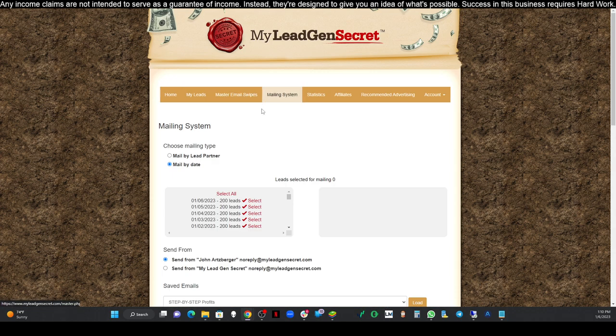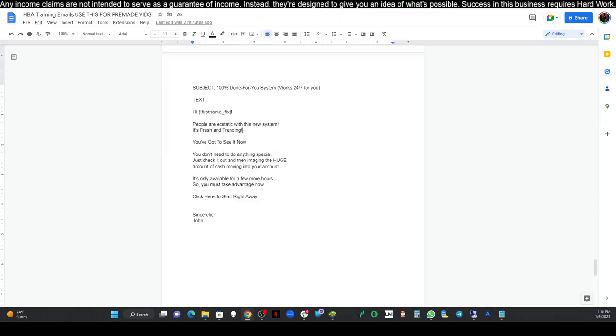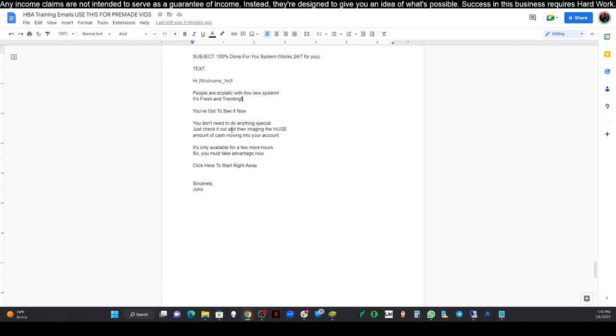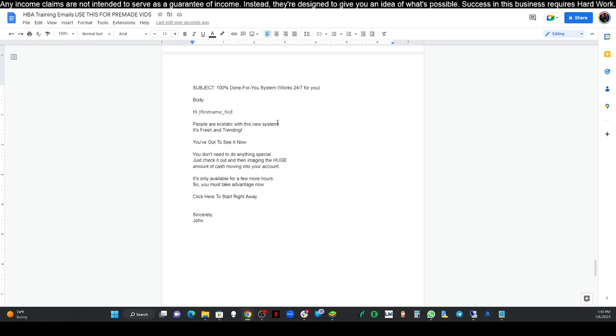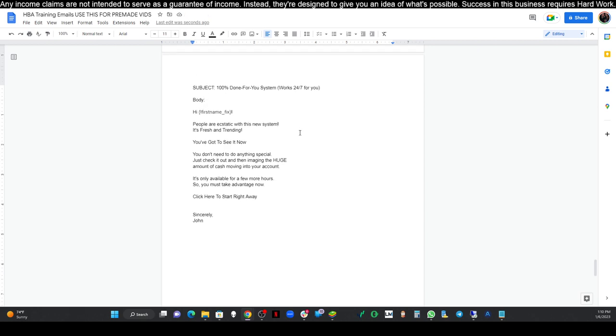Let's go to our mailing system. What I've done is I've created the email for you. If you remember, we did start out writing our own emails. I didn't want to take too much time. I want to keep these below ten minutes so you guys can just jump in, get this done, and go on about your business. So I'm writing these emails for you myself. This is the email we're gonna be using today. You can see the subject—let me just change that to body, I don't want to confuse anybody. So the subject here says '100% done for you system works 24/7 for you.' That's a great title, by the way. I think that's gonna work great.